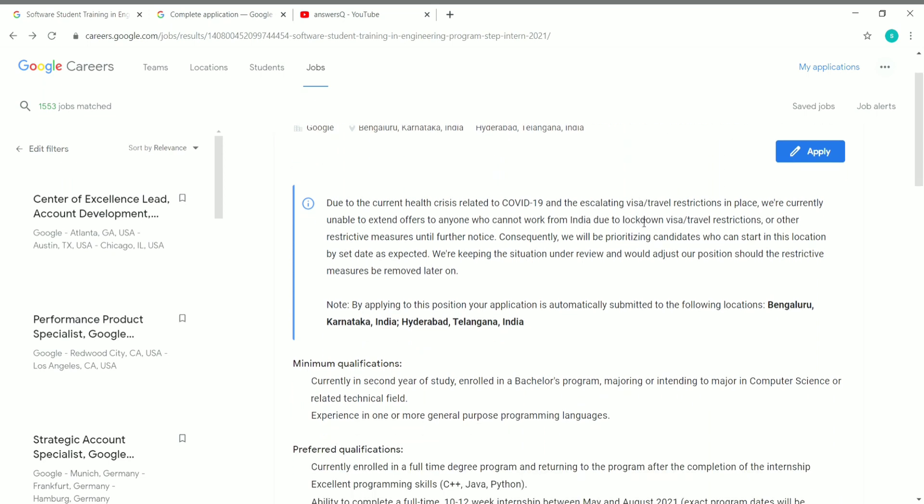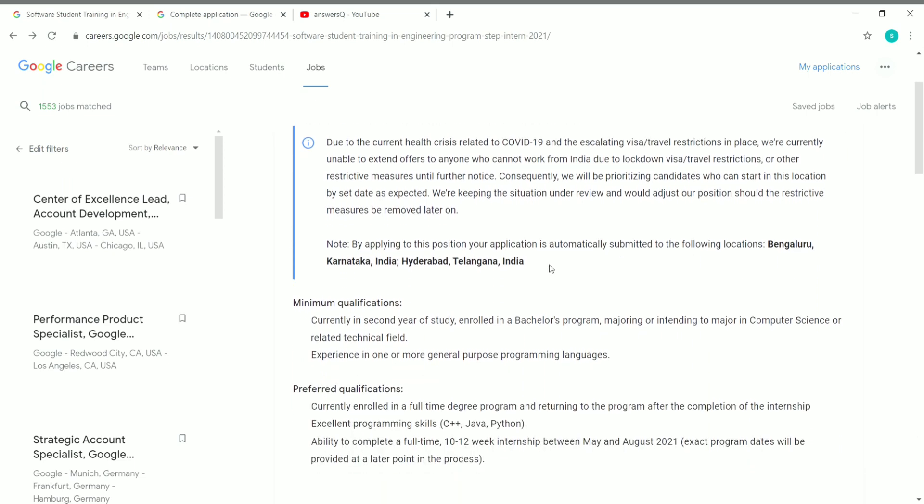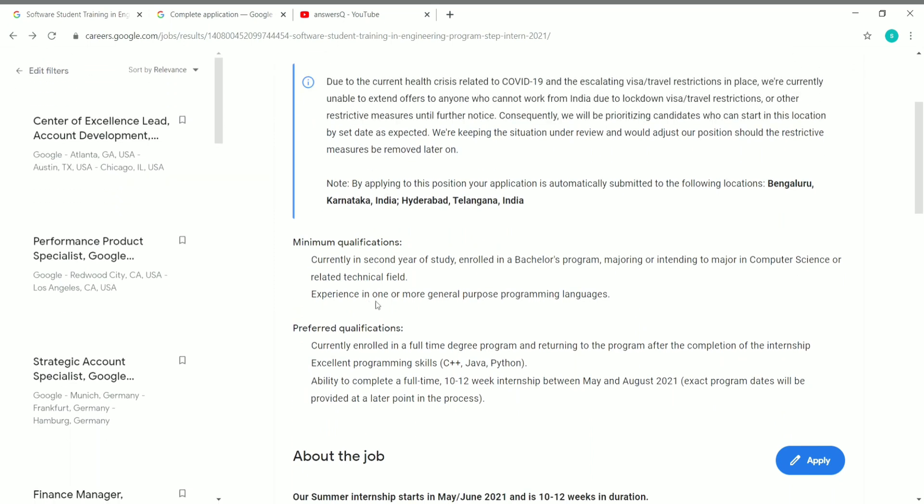You can apply for this. Here are the qualifications: you should be enrolled in a bachelor's program in a computer science field or anything related to it, and you should be in your second year of study.